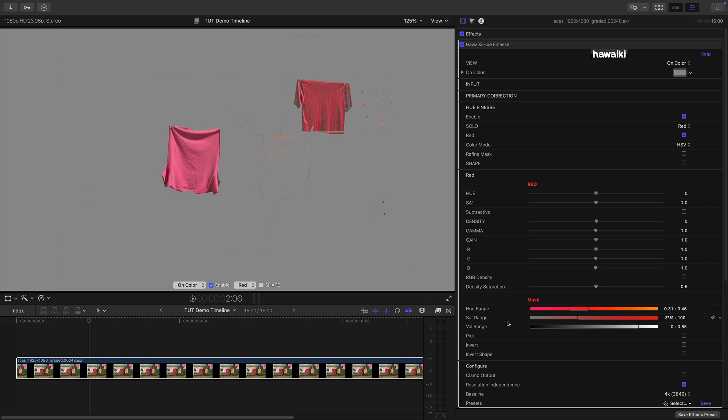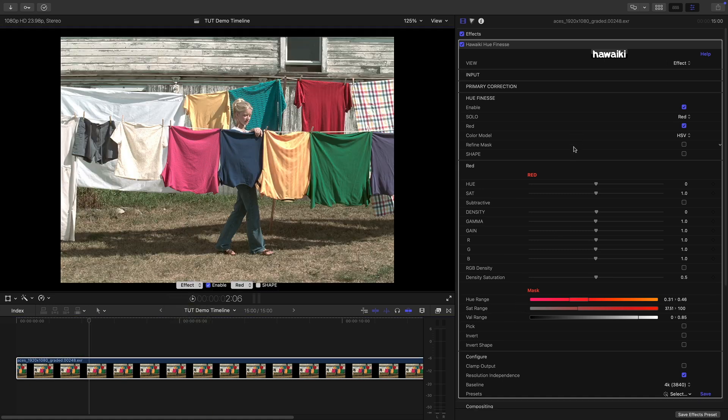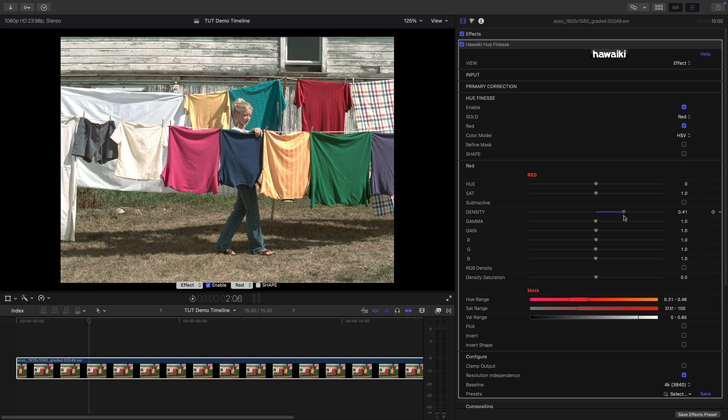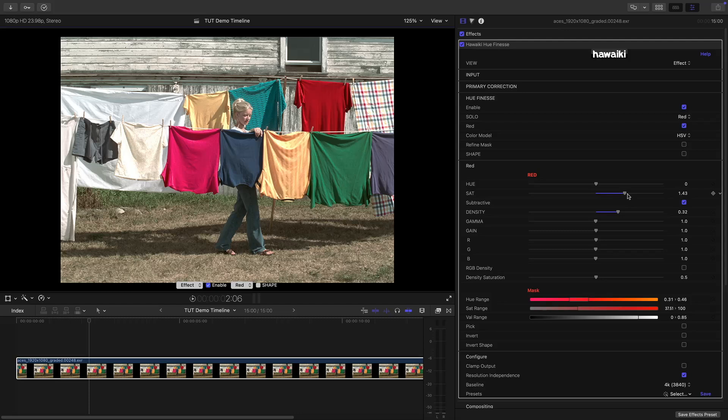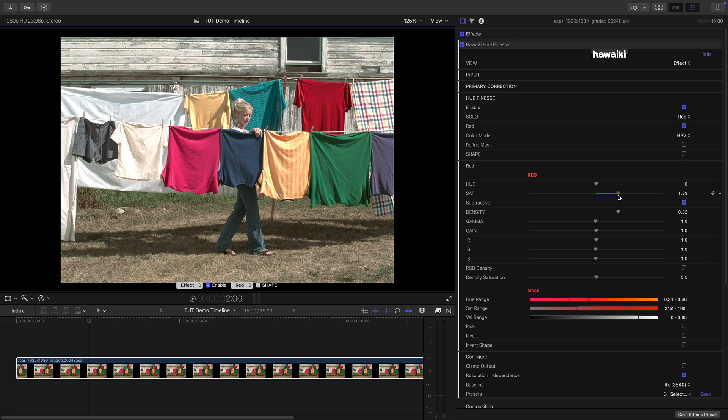So that's our basic selection and then what we can do is switch back to the Effect view and we can start to make our grading adjustments. Now I want to restore some of that density so I can do that like this and I also want to saturate these particular shirts so I can do that with the Saturation slider like this and we've also got the option of the Saturation being subtractive so let's turn that on and you can see that in this case it gives a really nice result. Now sometimes subtractive is a great thing to have and sometimes less so so it's great to be able to have the choice between the two.